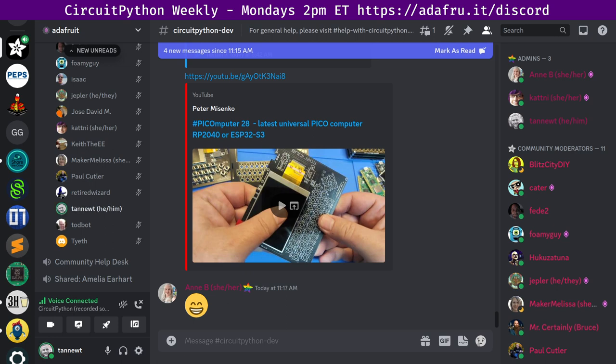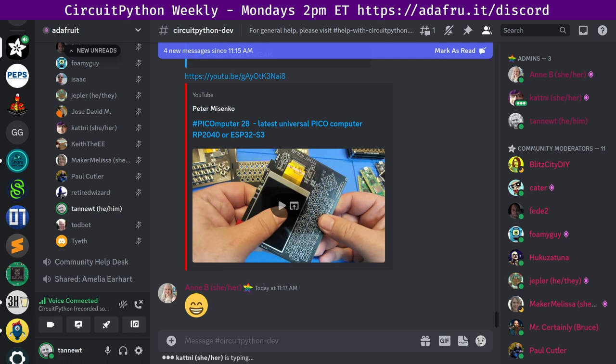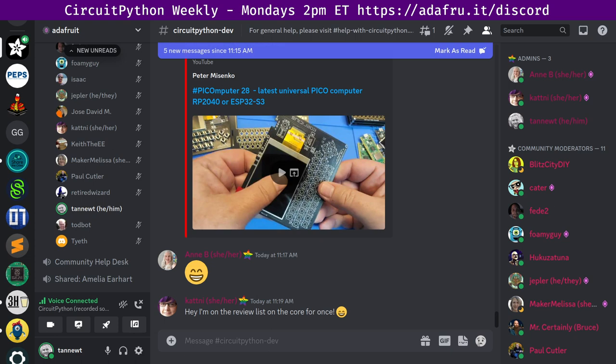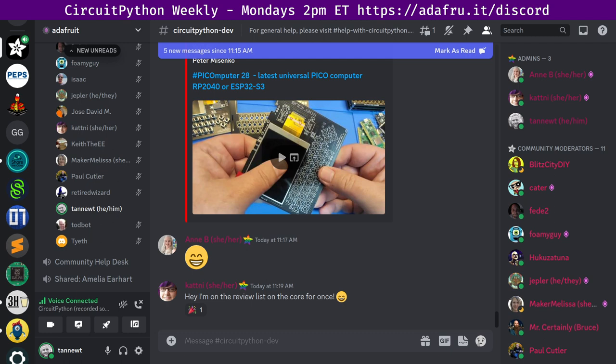So the numbers for the core are we had 10 pull requests merged. I won't read off the new authors because I just did that. We had five reviewers, so thank you to all of our reviewers. We have 20 open pull requests, which gives us a nice little cushion in terms of everything should fit on the first page. We have a number of drafts that are actually quite old, so take a look at those. Yeah, Katni's on the core review list, so thank you, Katni.